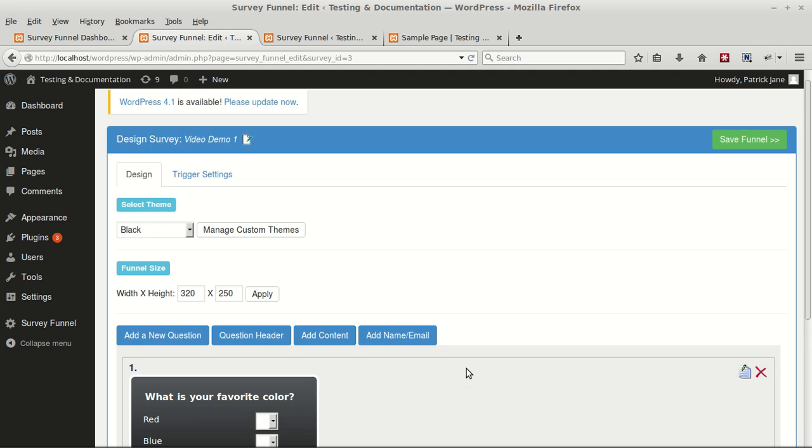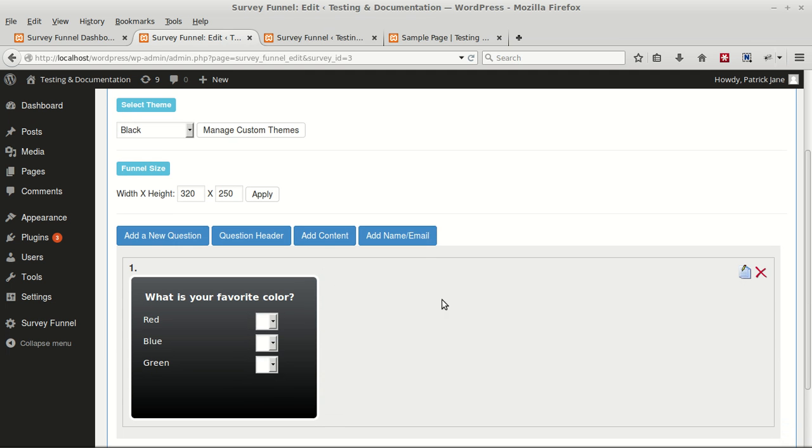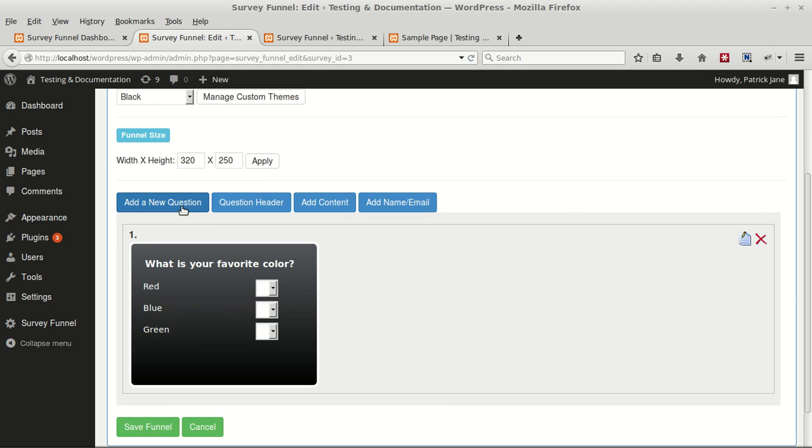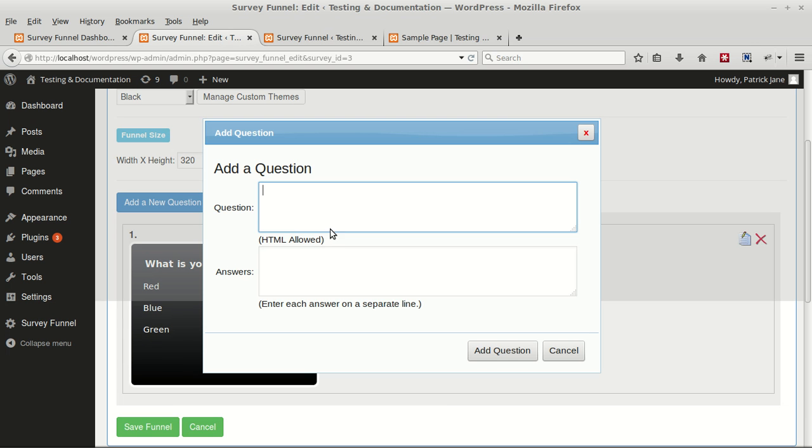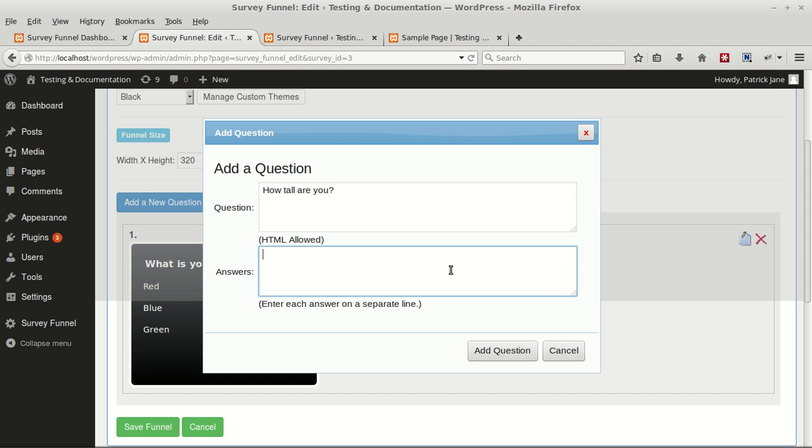Click on Add New Question. You can see a quick preview of the question that you have just added. We'll add another question, type out your answers.